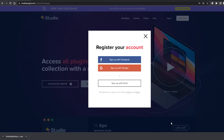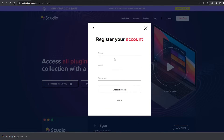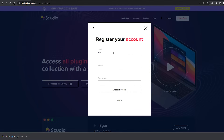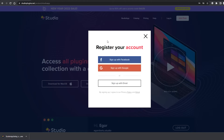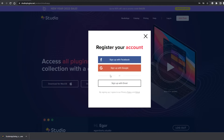There is actually nothing special — a pretty standard installation process. Step 2: Register if you haven't done so yet. Type in your name and email, then create a password or simply sign in with your Facebook or Google account.